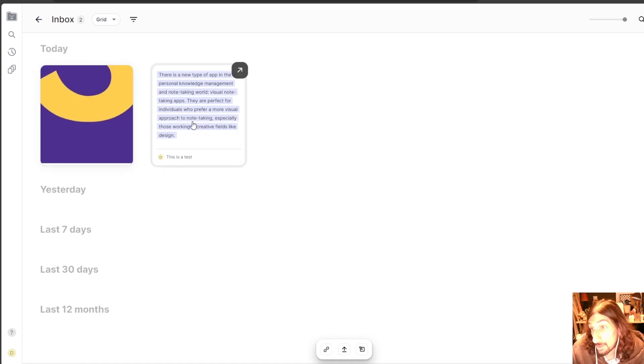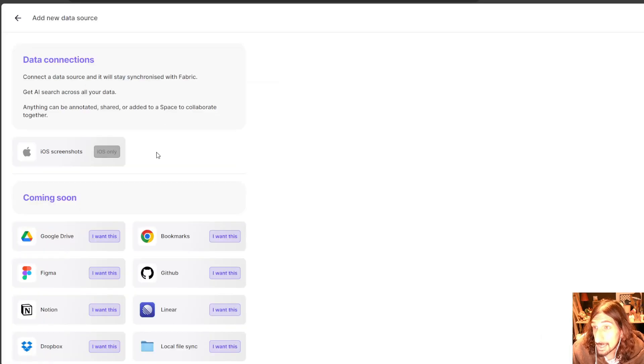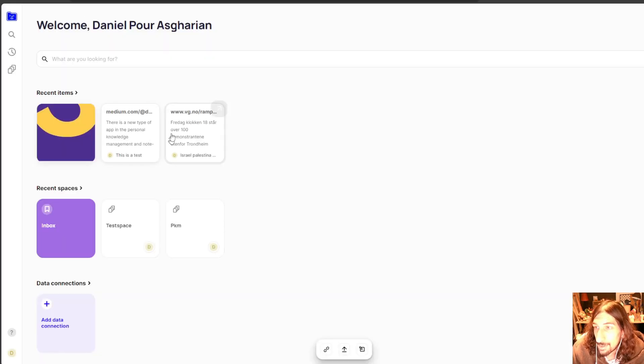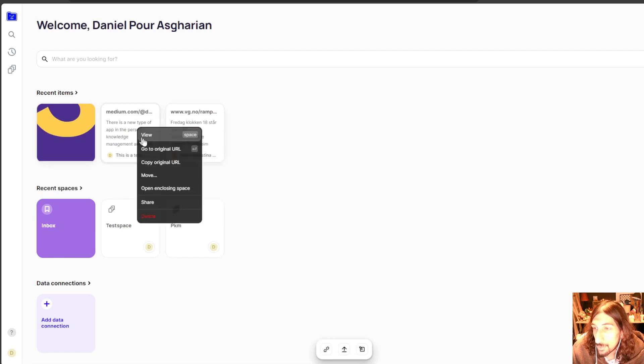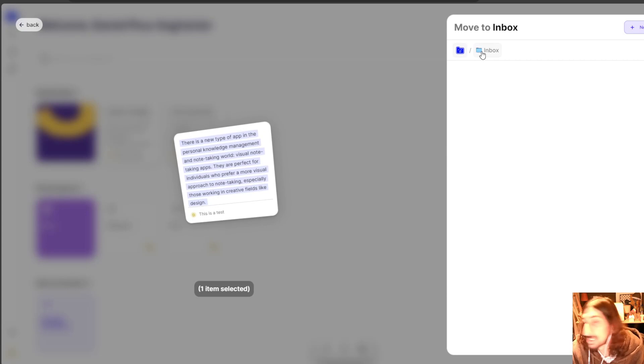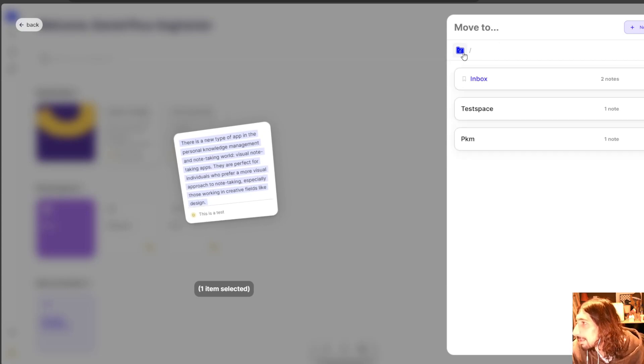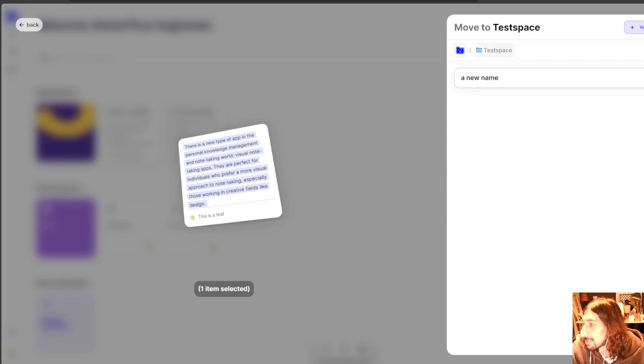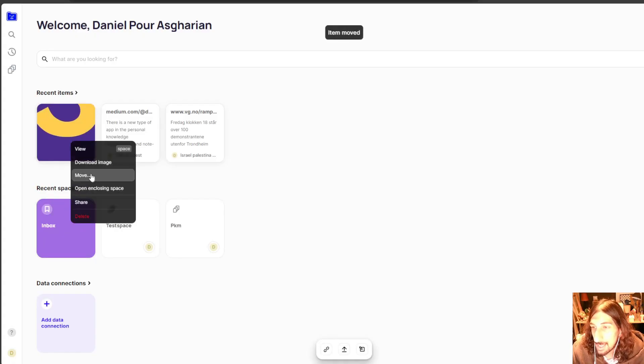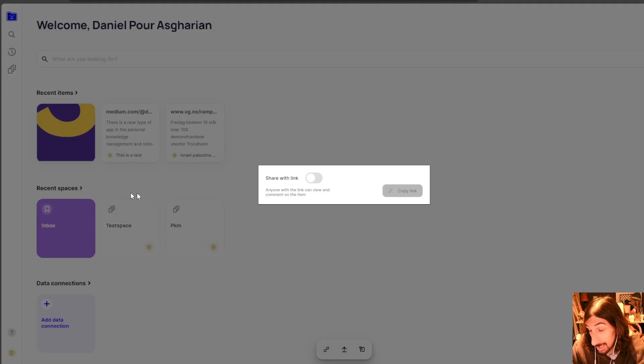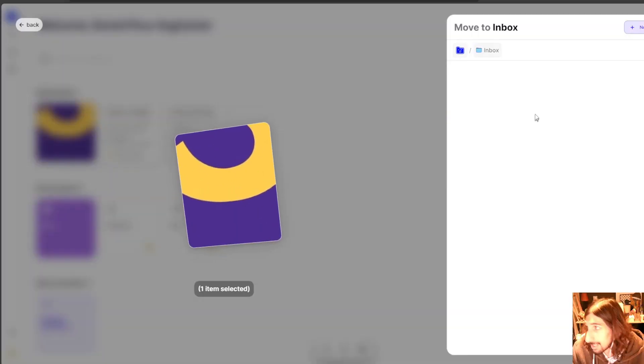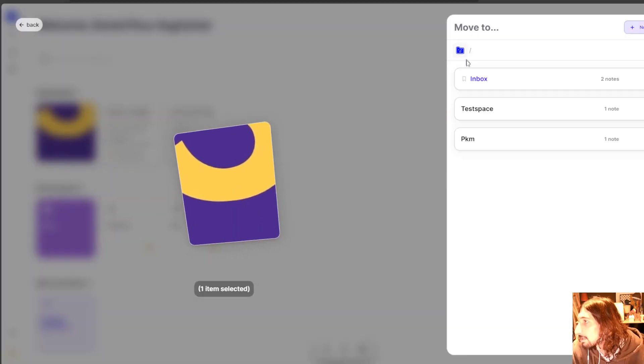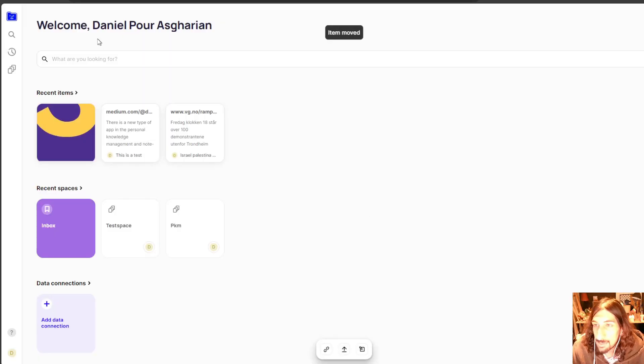I could choose to move them to someplace else. And that is easily done by right clicking on one of these. I can move this and let's actually move it to another space. Let's move it to the test space. Move. And we can do the same for this one. I could even download the image. But let's try and move this and do it. Put it into my test space.